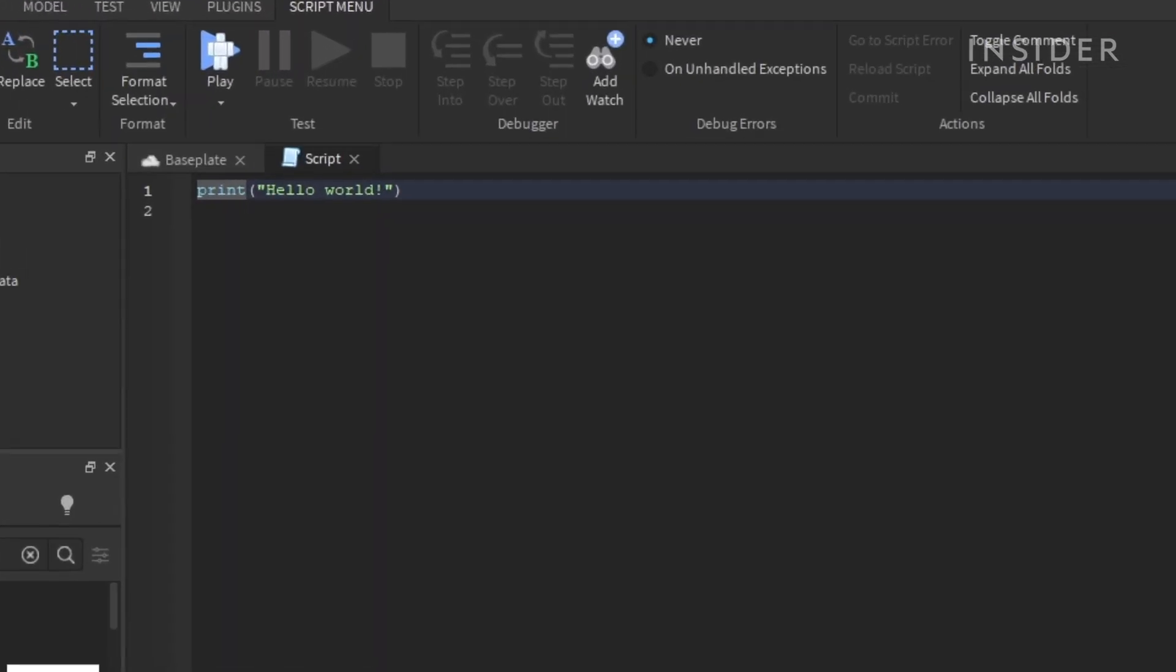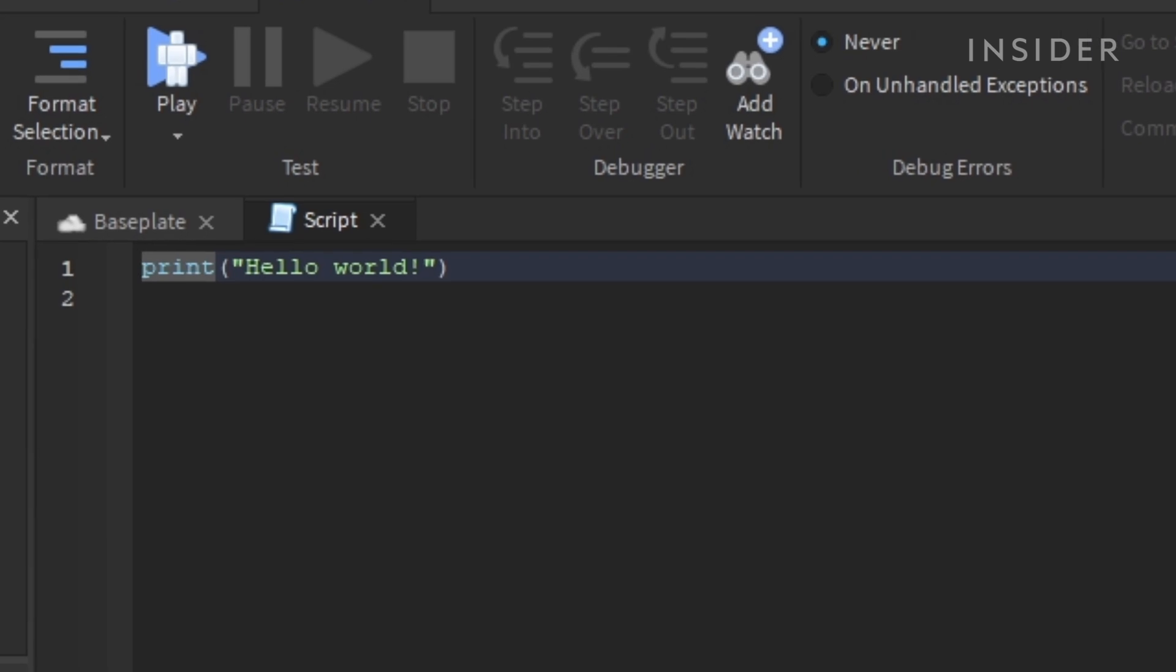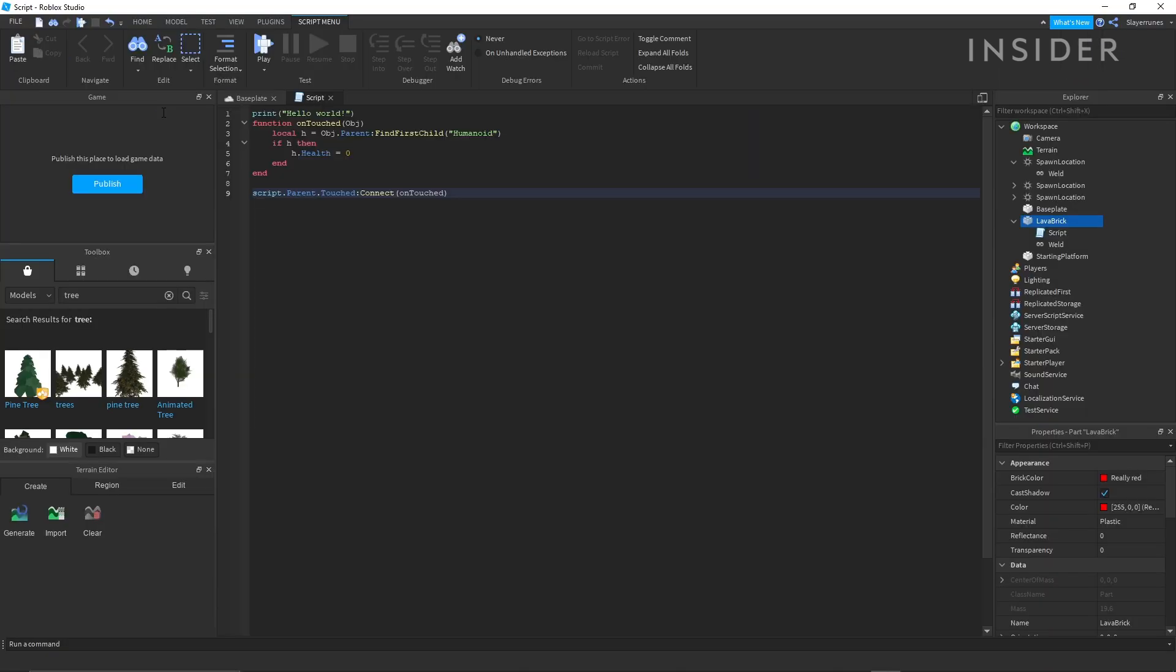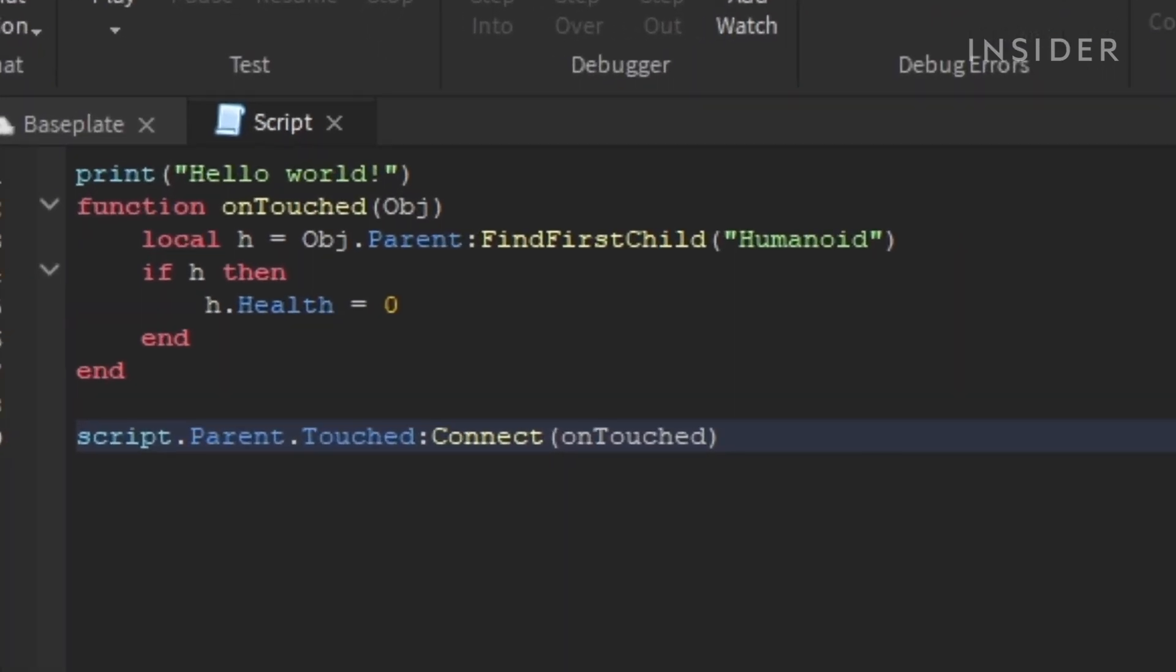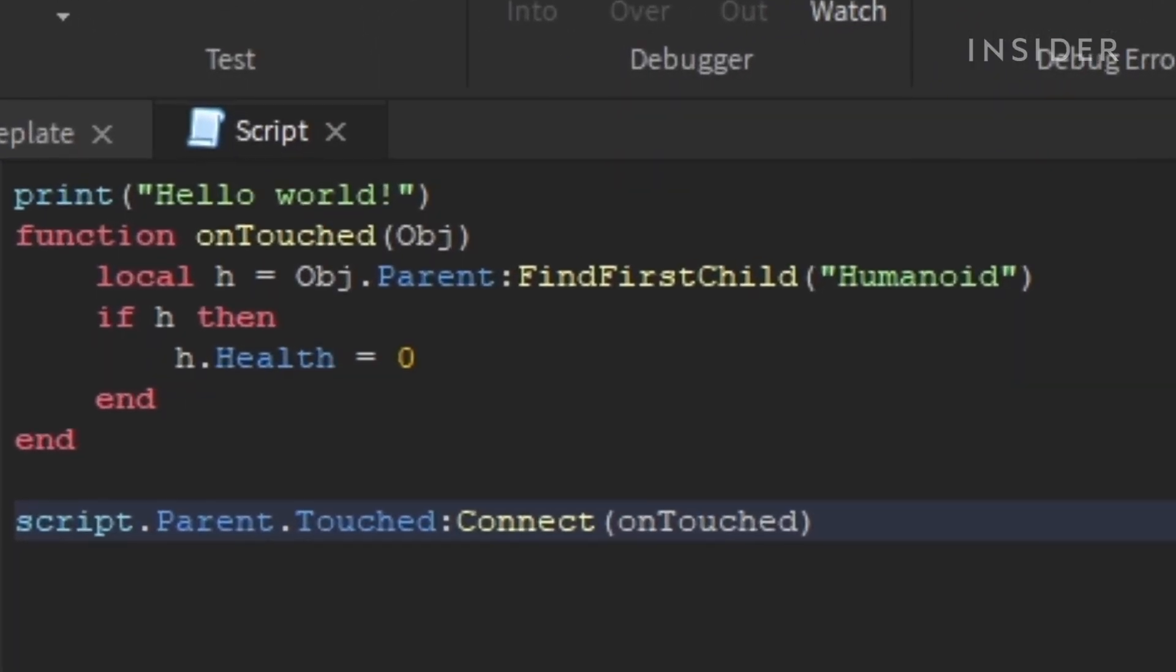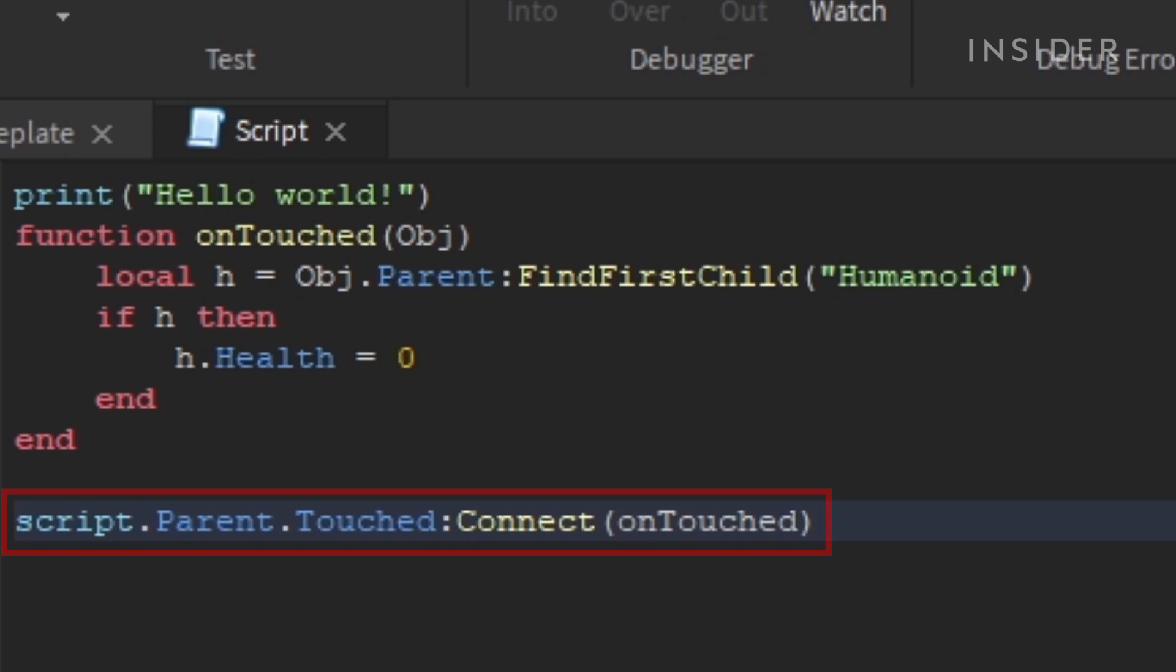Roblox utilizes the Lua programming language for all of its scripting. Here's a basic script that'll kill the player if they touch the block. Functions are reusable groups of code that can perform actions. In this case, the function is triggered whenever the player touches the block.